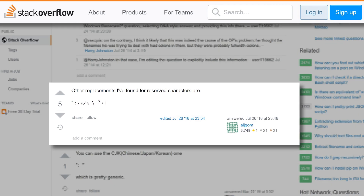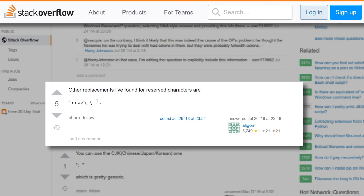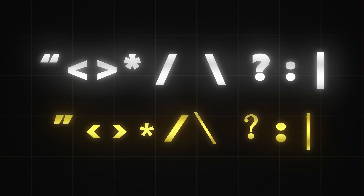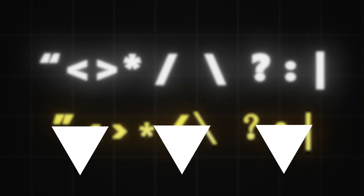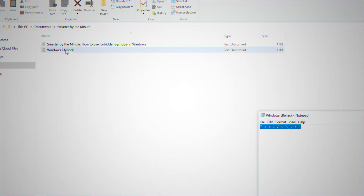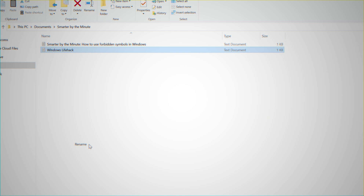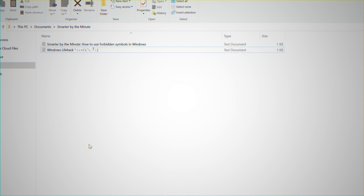Shoutout to ljgom on Stack Overflow for posting these. These symbols might look the same, but they are in fact different from the regular symbols and won't give Windows a headache when using them in your file names. I've pasted these symbols in the description down below. If you want to add question marks or colons to your files, just copy and paste them into your file name. Looks pretty cool, right?